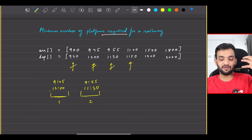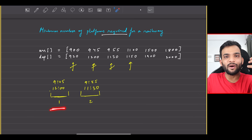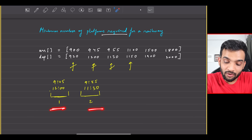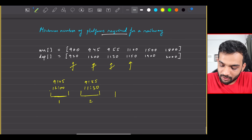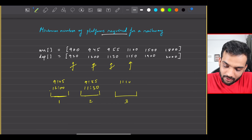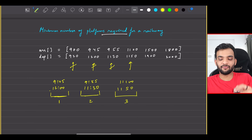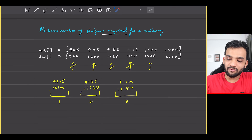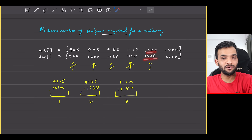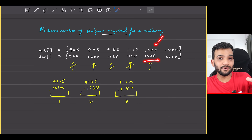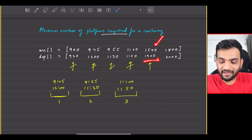The next train arrives at 11:00. Can it go to platform one? No. Platform two? No. So it goes to platform three, arriving at 11:00 and leaving at 11:50. The train after that arrives at 15:00 and leaves at 19:00.